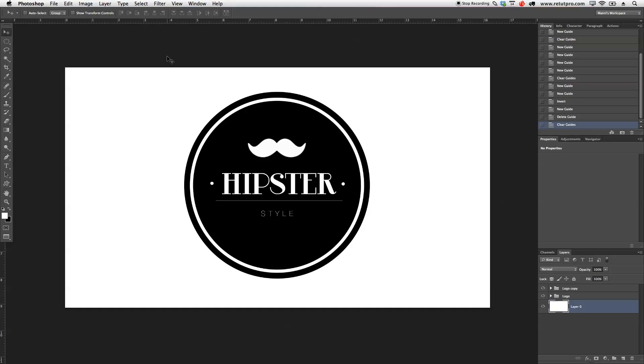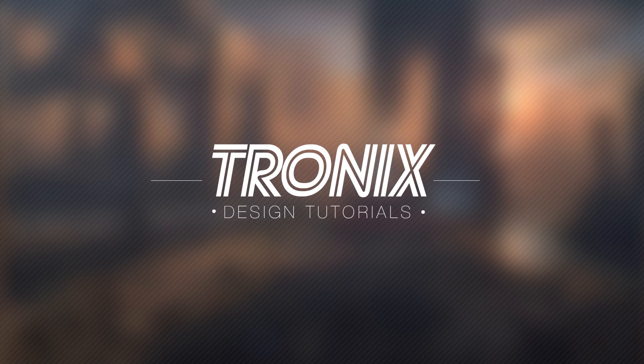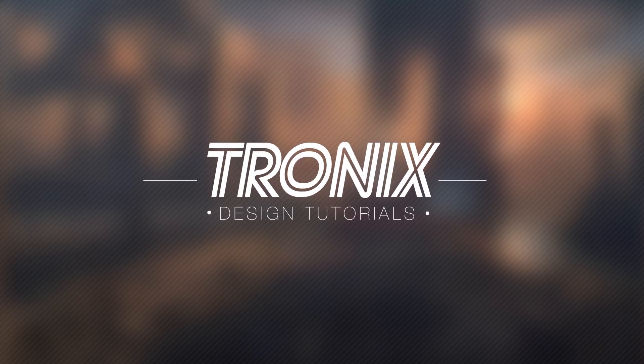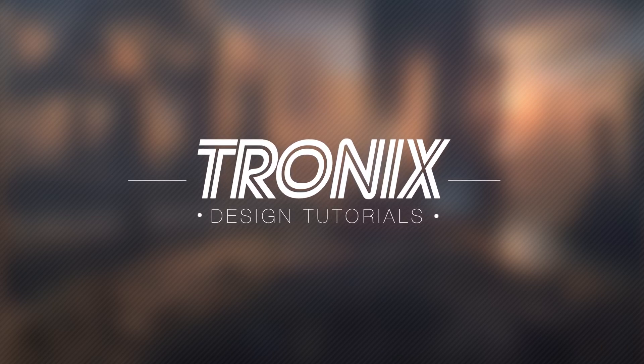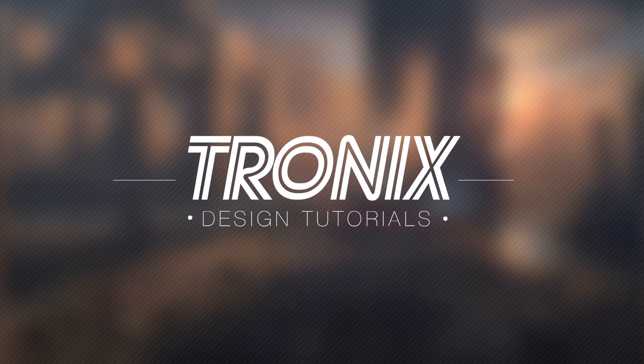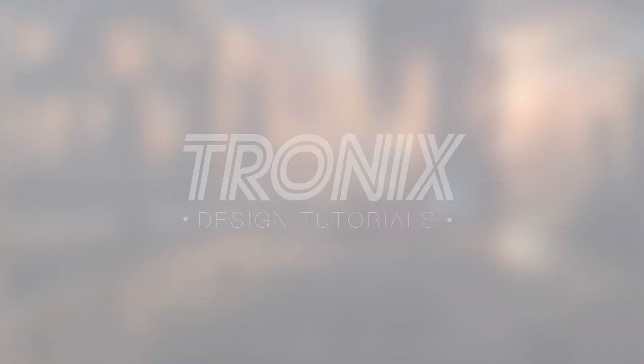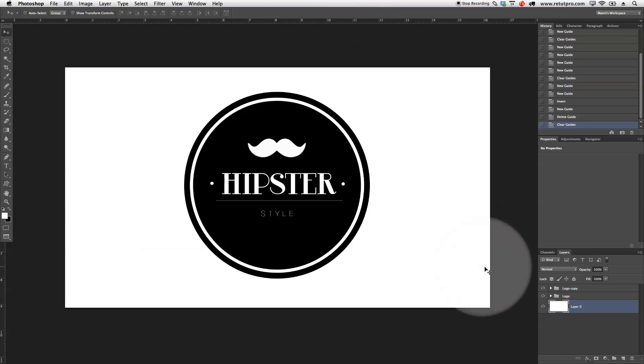In this design tutorial, I'm going to show you guys how to create a simple hipster badge. Hi guys, and welcome back to a new design tutorial. My name is Manny, and in this tutorial, I'm going to show you guys how to easily create this hipster badge for yourself. Alright, so let's get started right away with it.